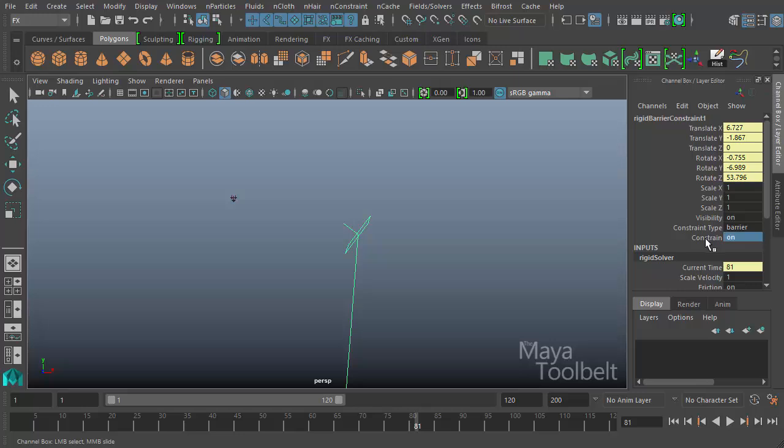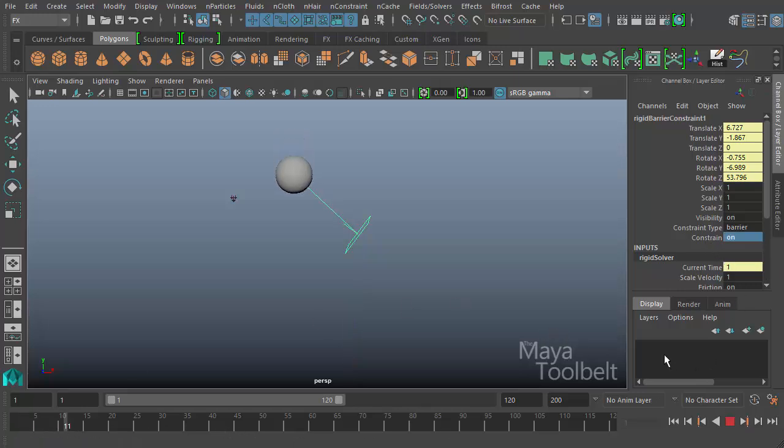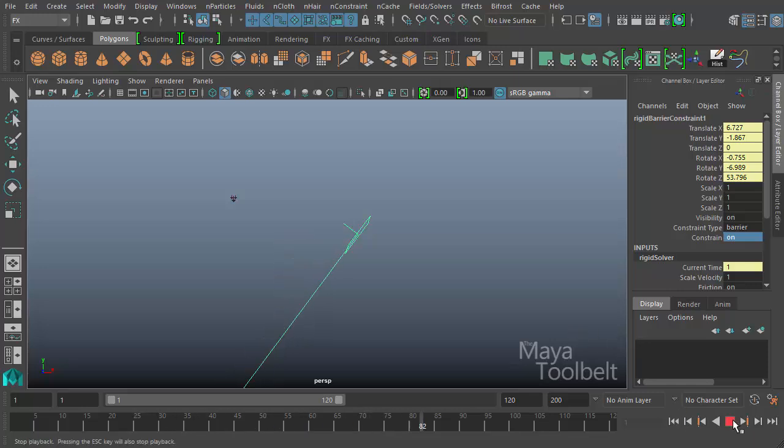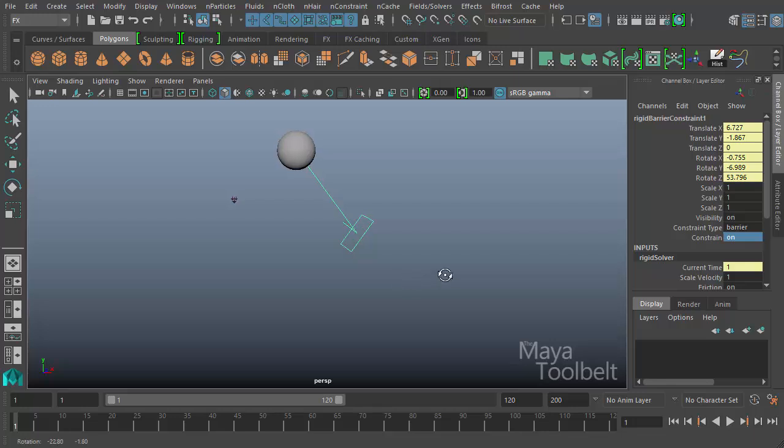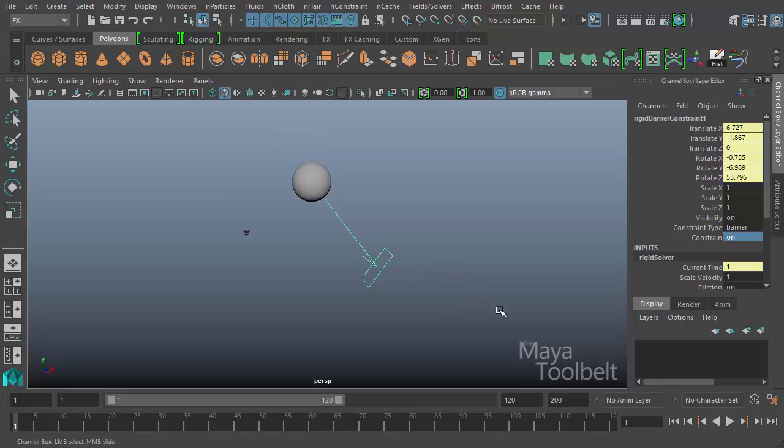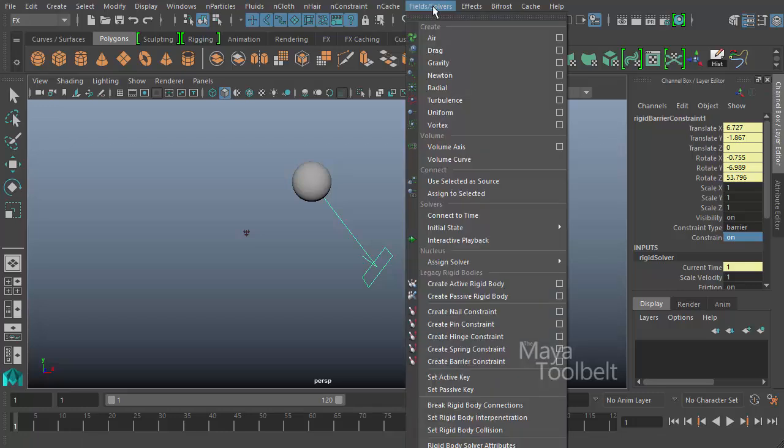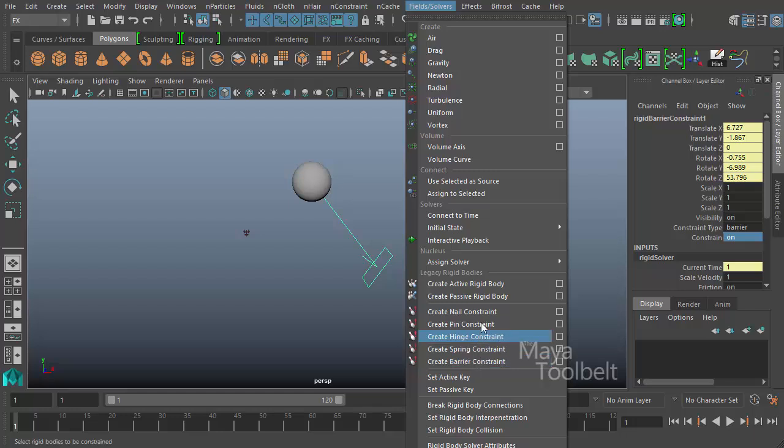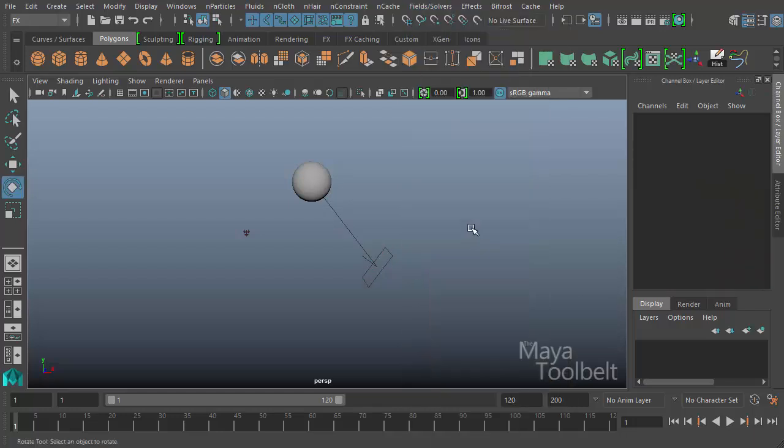I hit one and enter. I've turned the constraint back on. Hit play. And then it hits that barrier. So yeah, that's the barrier constraint. And that concludes the legacy constraints found under the fields and solvers menu. We have create constraints here. We have all these, we have these five types. We'll continue with our other dynamic videos in the future.